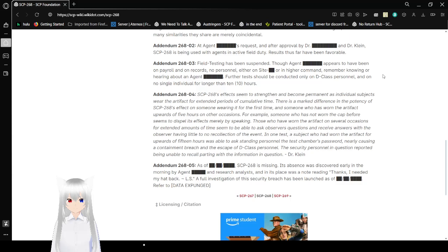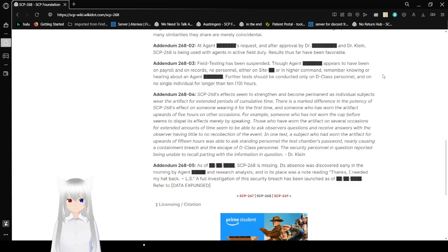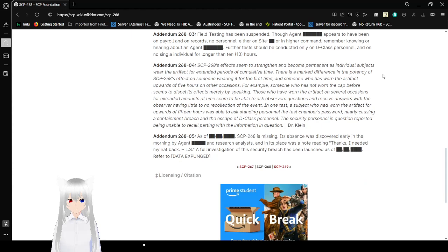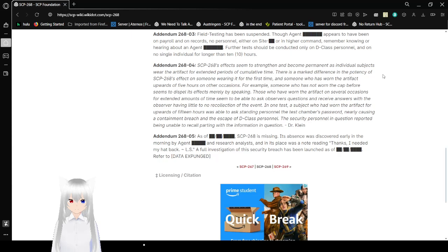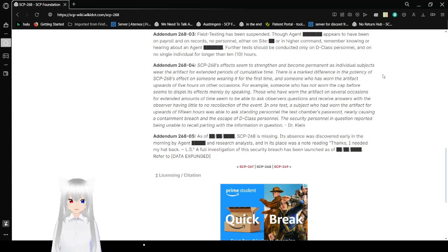Addendum 268-04. SCP-268's effects seem to strengthen and become permanent as individuals wear the artifact for extended periods of time. There is a marked difference in potency of SCP-268's effect on someone wearing it for the first time, and someone who has worn the artifact upwards of 5 hours on other occasions. For example, someone who has not worn the cap before assumes to dispel its effects merely by speaking. Those who have worn the artifact on several occasions for extended amounts of time seems to be able to ask observers questions and receive answers, with the observer having little to no recollection of the event. In one test, the subject who had worn the artifact for upwards of 15 hours was able to speak to and ask standing personnel of the test chamber's password, nearly causing a containment breach and the escape of the D-class personnel. The security personnel in question reported being unable to recall with the information in question.